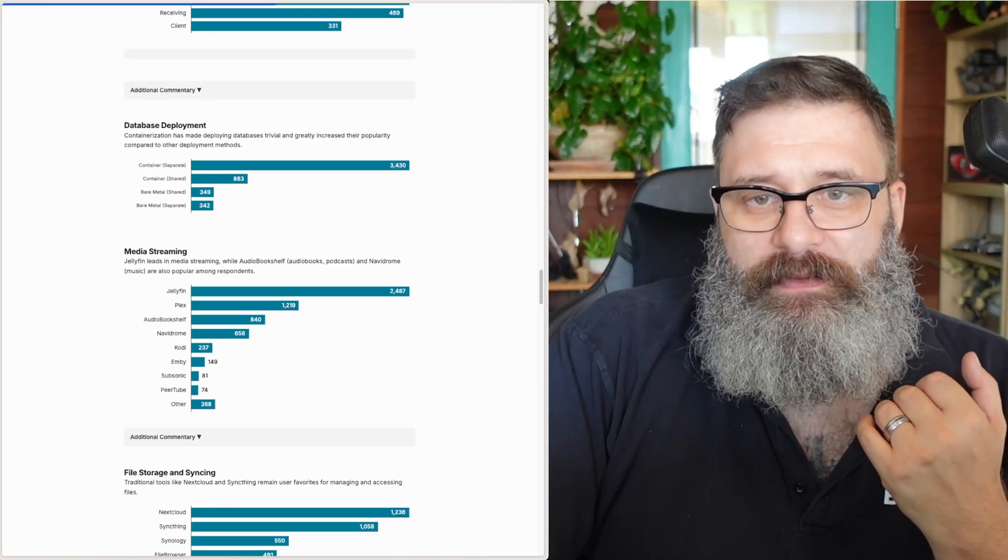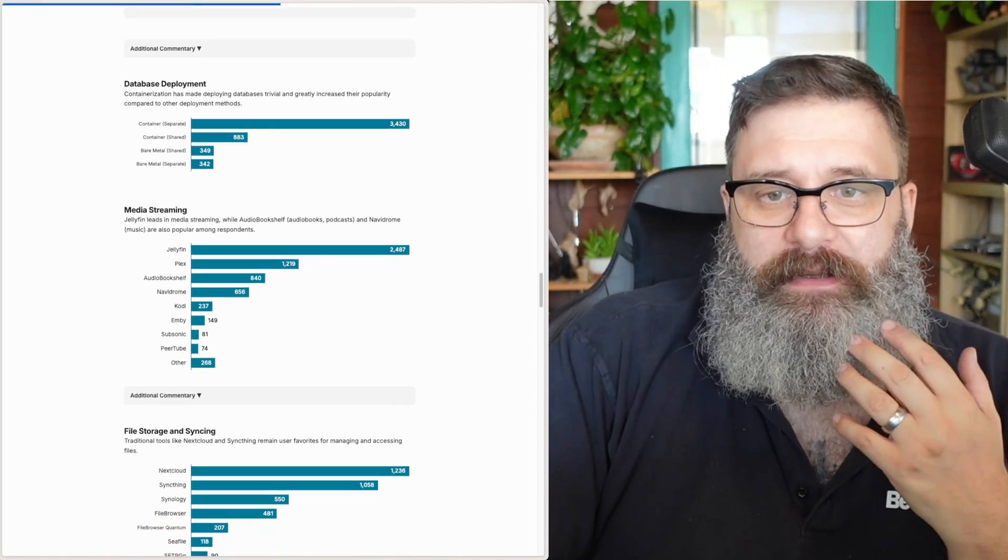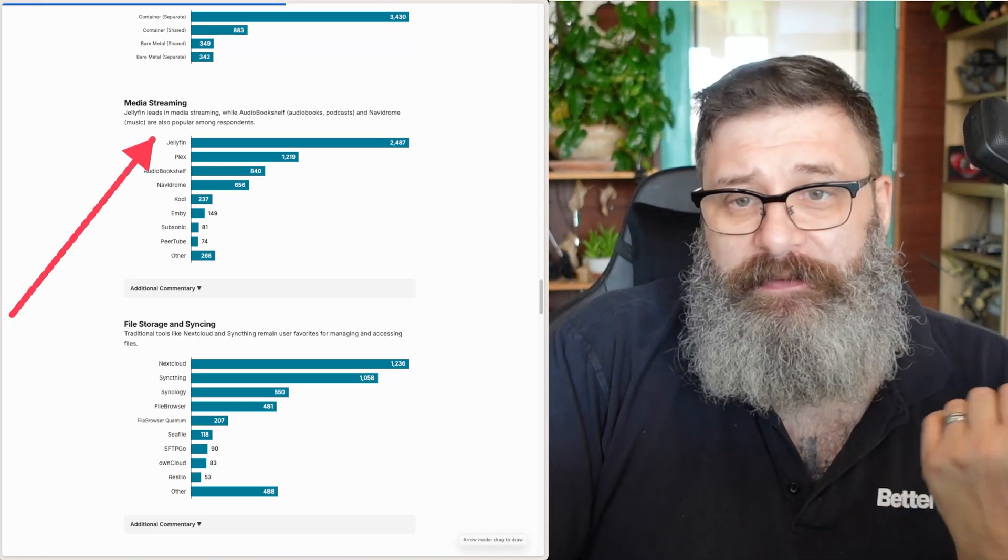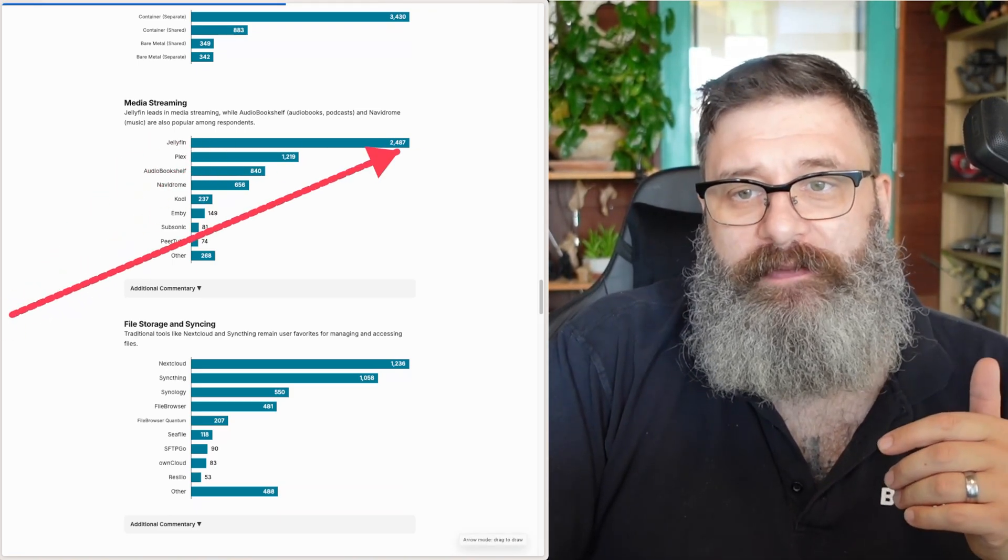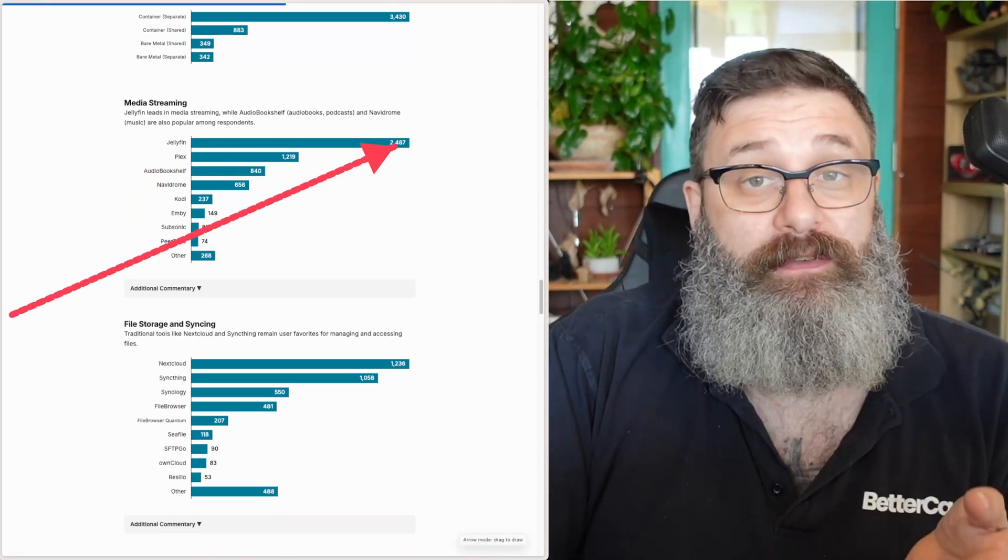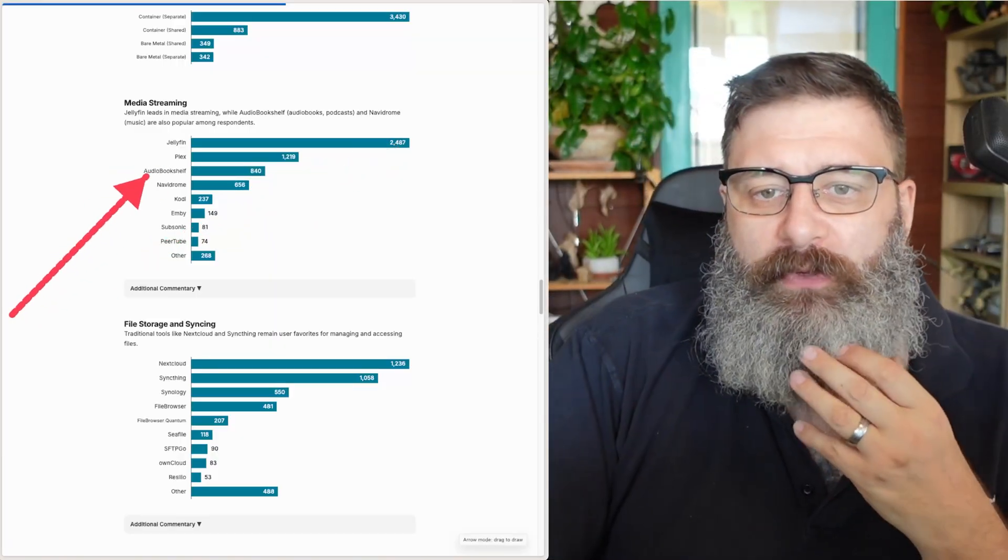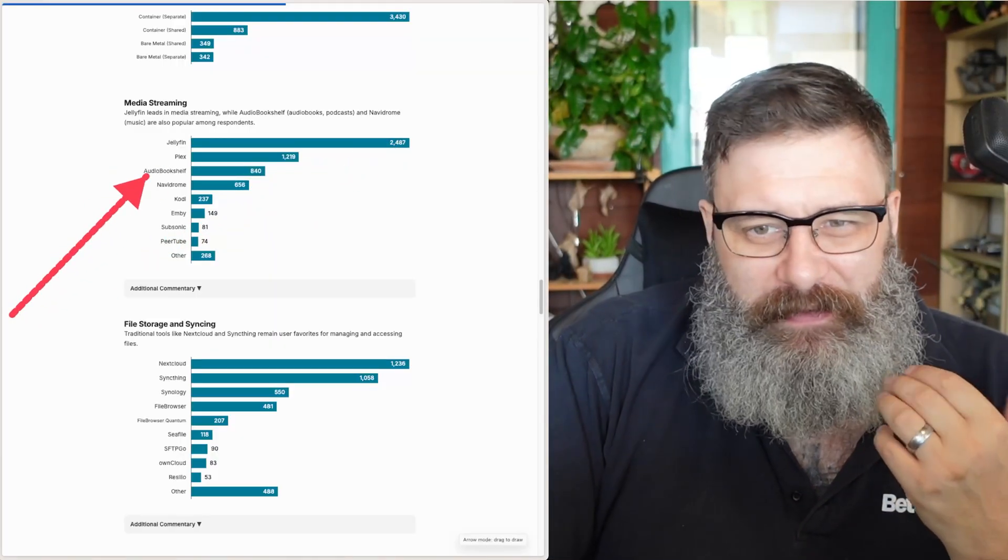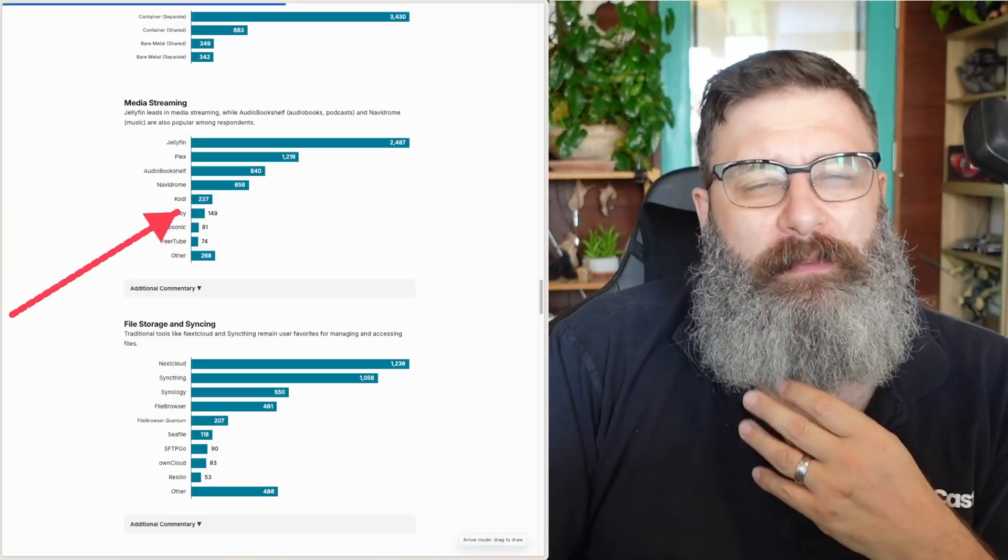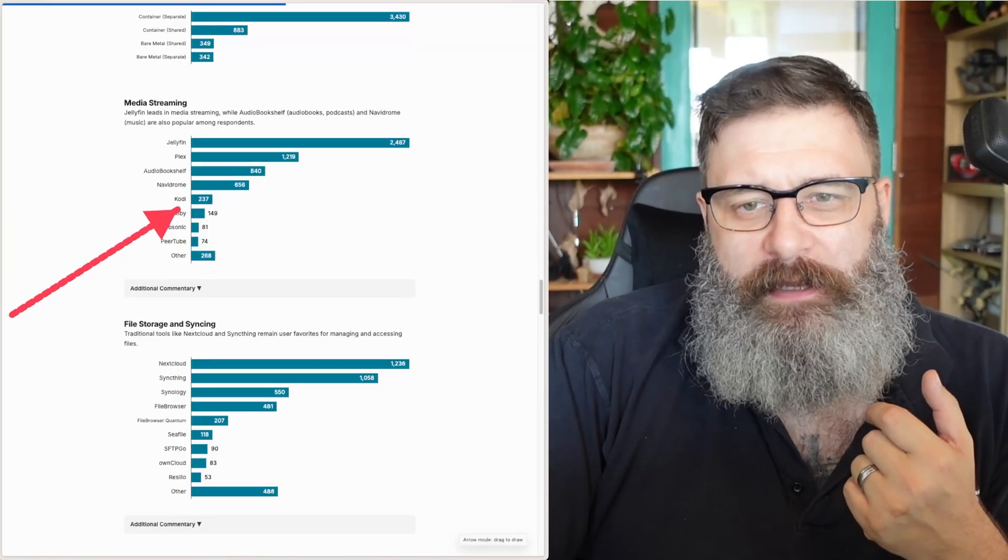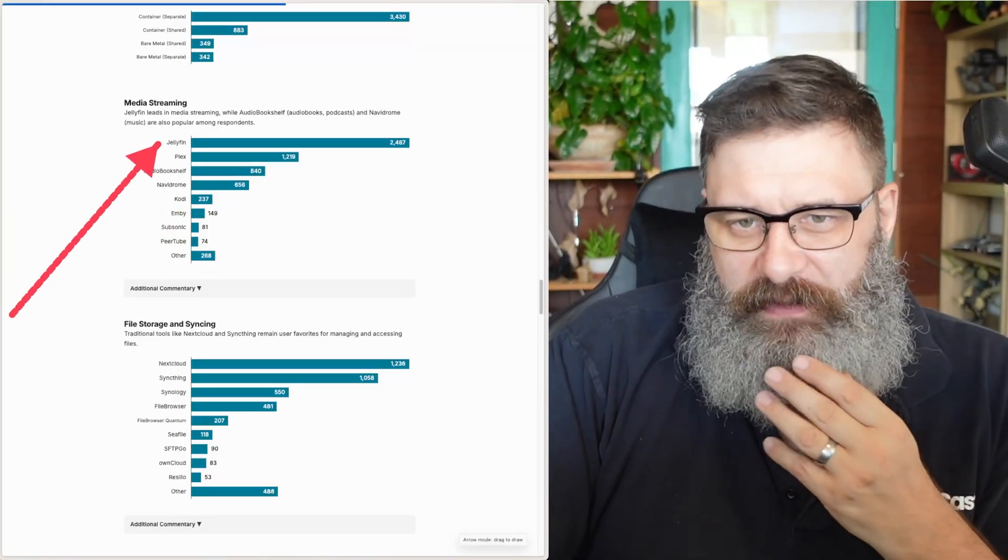Most people running databases are in a container. Again, we're probably looking at things like Docker. As far as media streaming goes, Jellyfin and Plex, of course, Jellyfin taking the lead, I would say because it's free, not because it's easier to use. And then Audiobookshelf, I did a video on that, I think, yesterday as well. Kodi and Emby, a little bit more difficult to use, but it's interesting to see that people are still there. But most people are going to be moving to Jellyfin, I think.